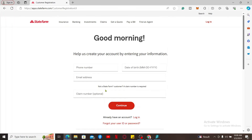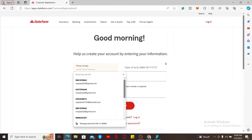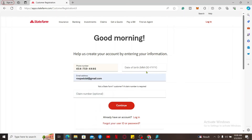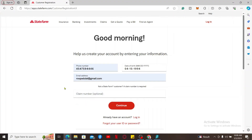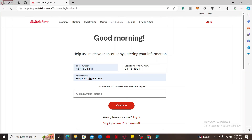In order to get started and create your new account, you will need to provide the following information: enter your phone number in the first text box, then type in your date of birth, enter a valid email address you have access to, and if you have a claim number you can mention it here at the bottom. If you don't have a claim number, you can leave that box unattended.